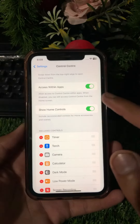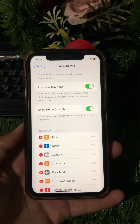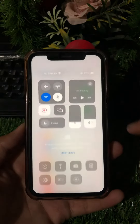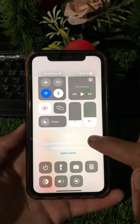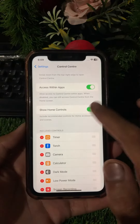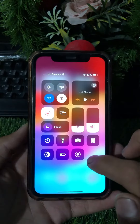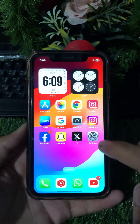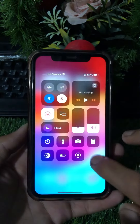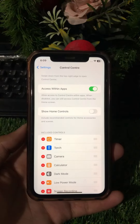Now you will see 'Access Within Apps' and 'Show Home Controls' options. You can see that Show Home Controls is currently available in my Control Center. If you turn off this toggle, you can see that Home Controls will no longer be available in Control Center on your device.